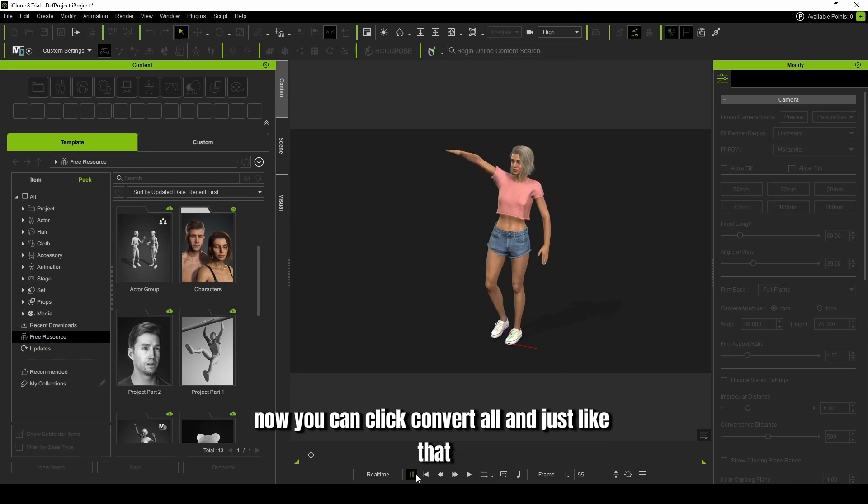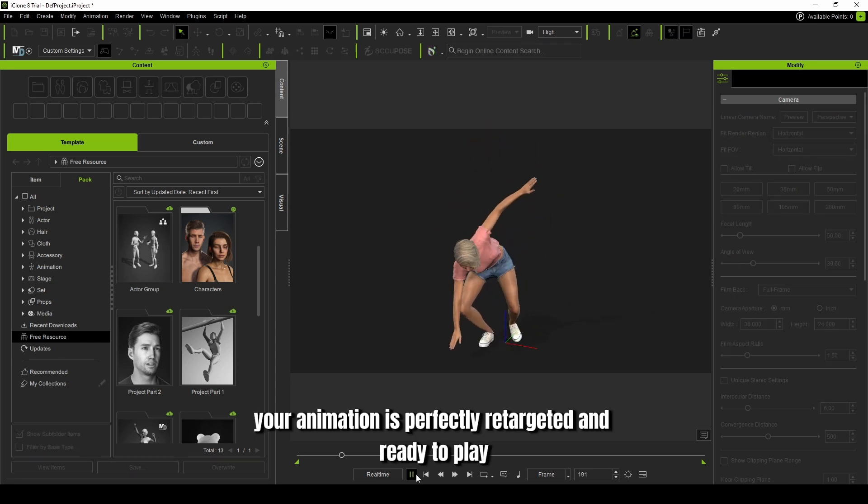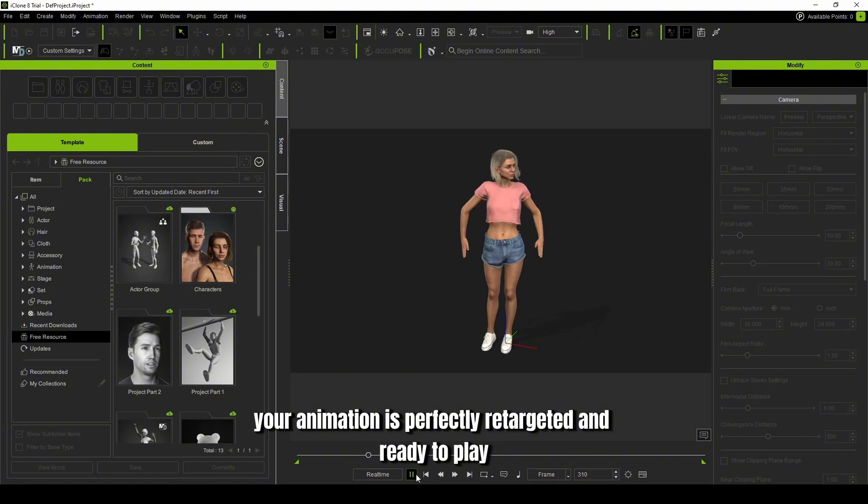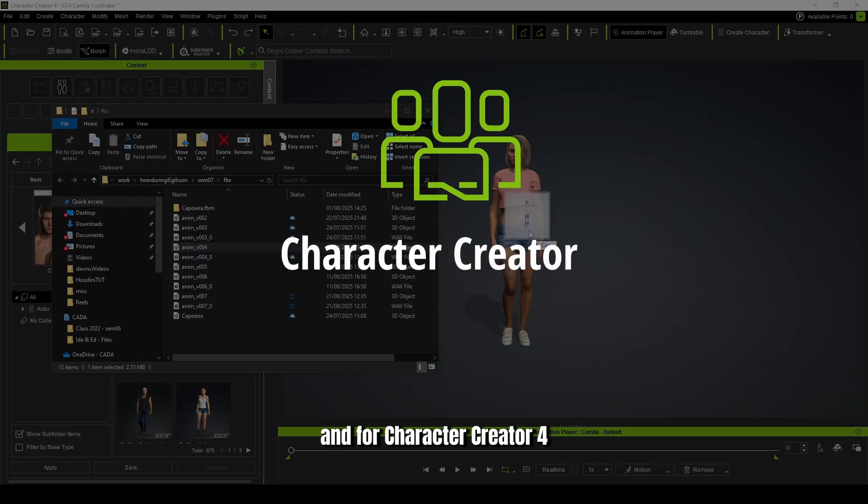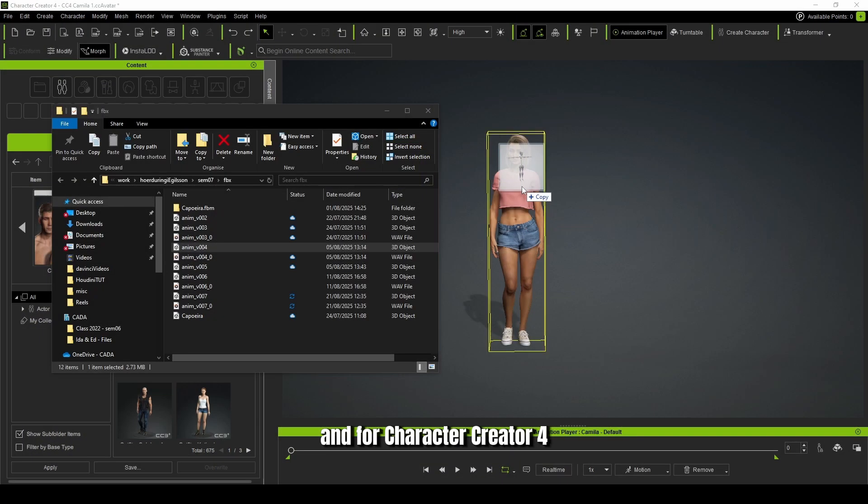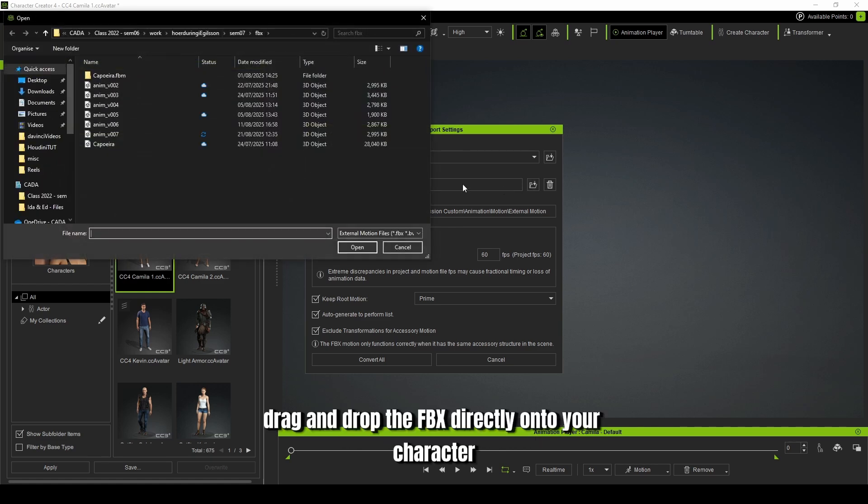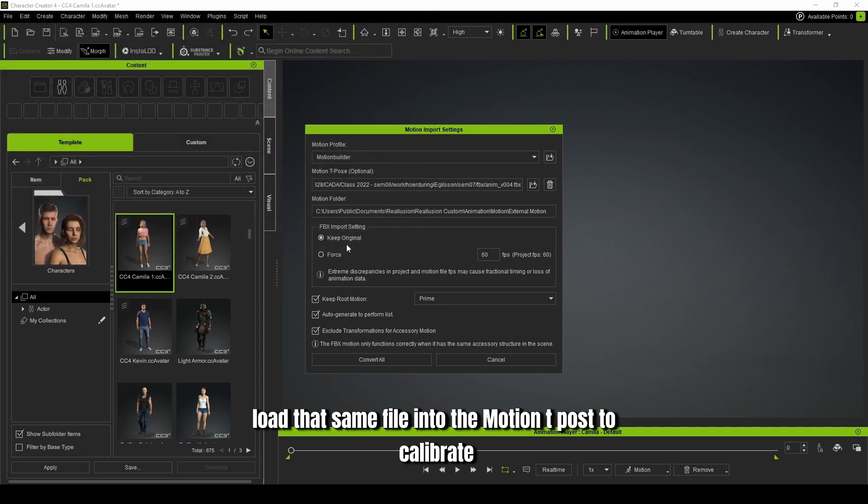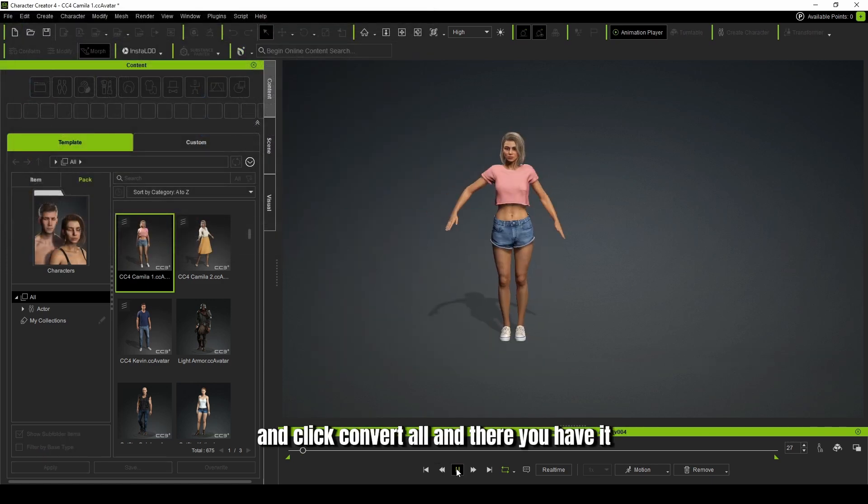And just like that, your animation is perfectly re-targeted and ready to play. And for Character Creator 4, the process is identical. Drag and drop the FBX directly onto your character. Load that same file into the Motion T-Pose to calibrate and click Convert All.